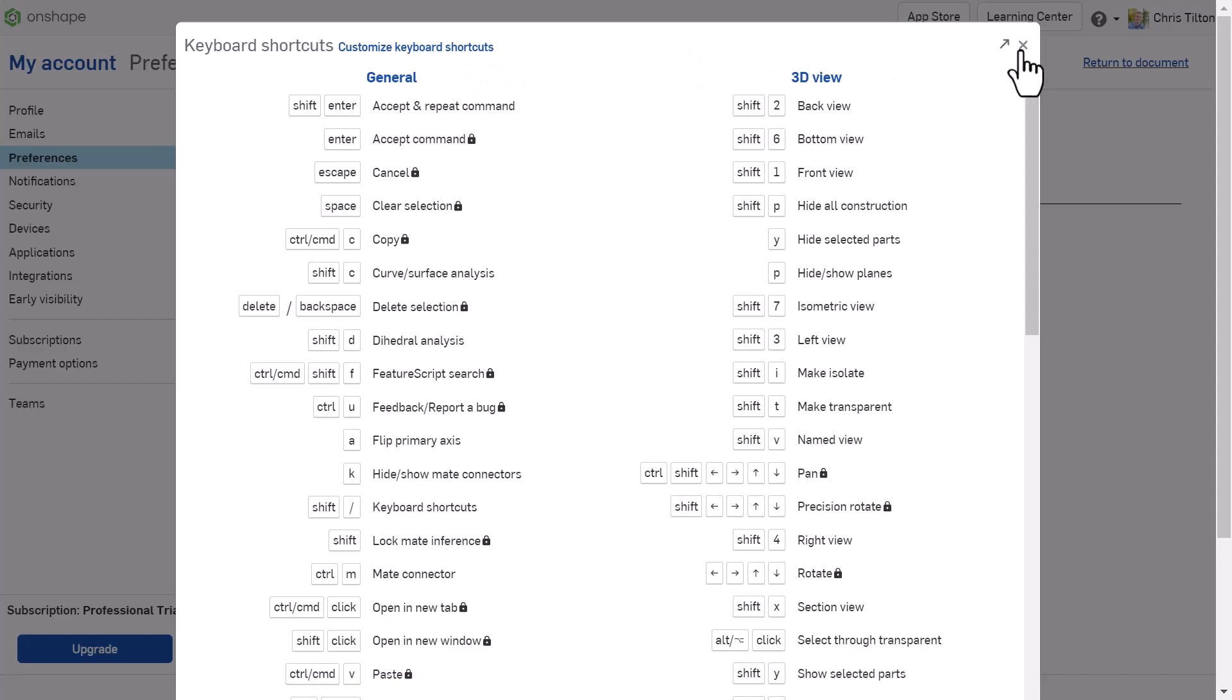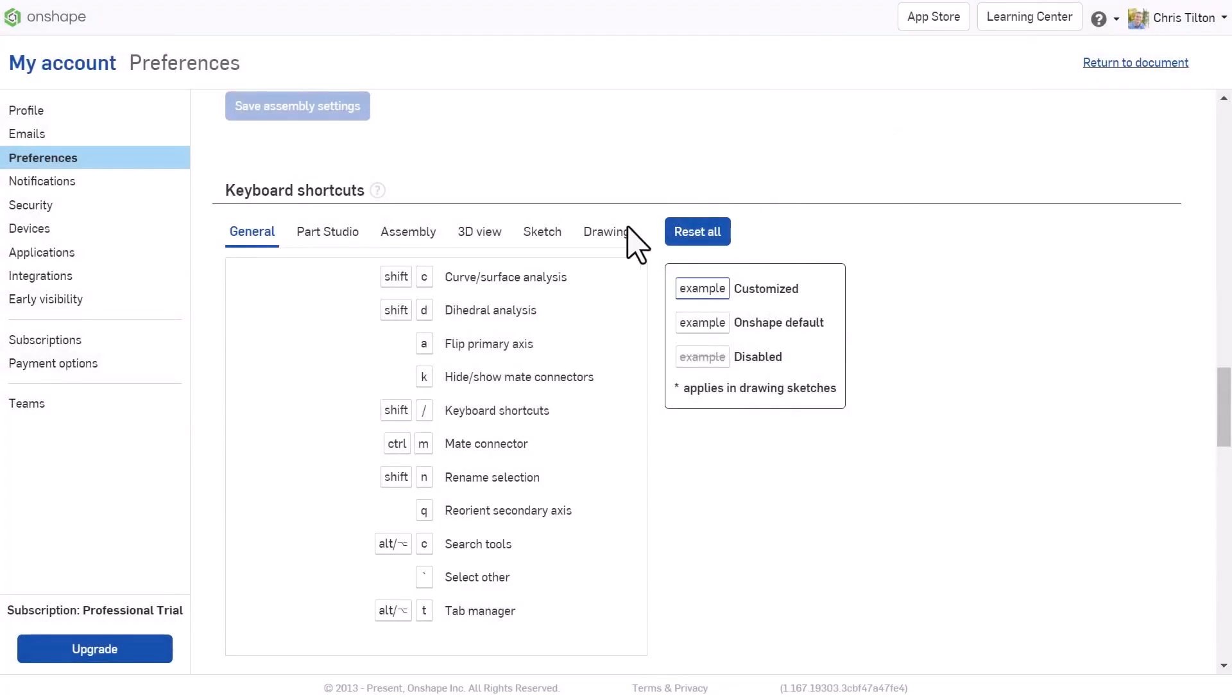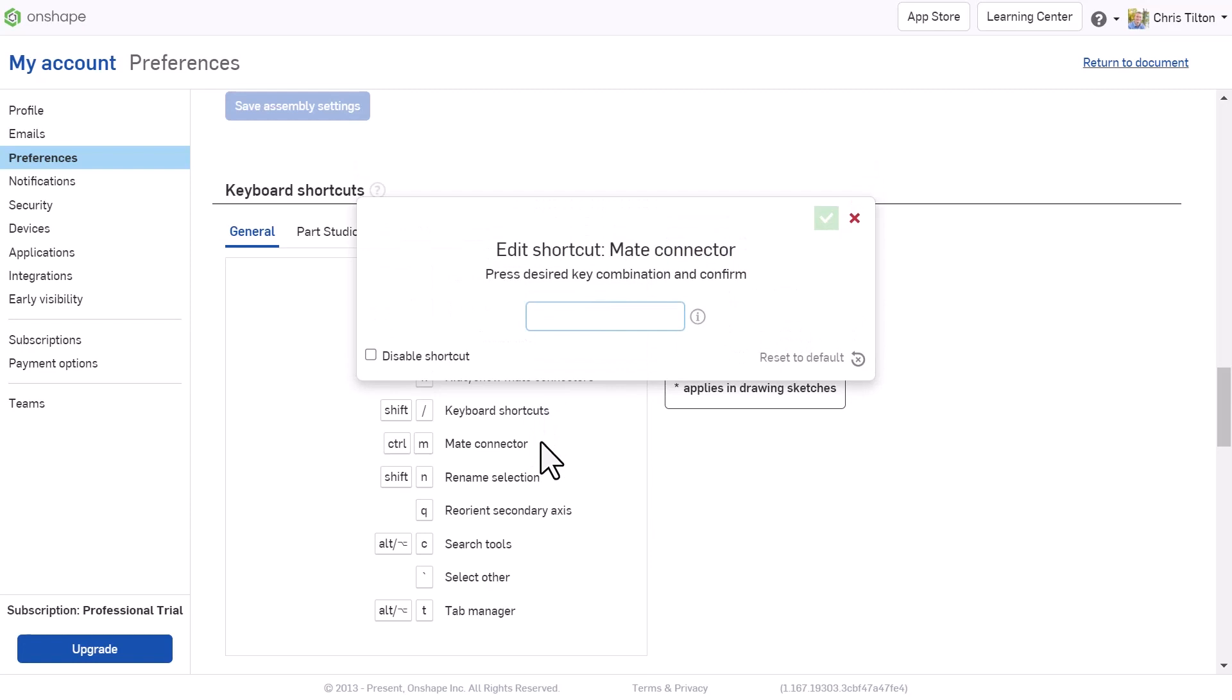To customize, hover over the tool whose shortcut you'd like to change and click on the pencil, then enter the keystroke you'd like to customize it to.